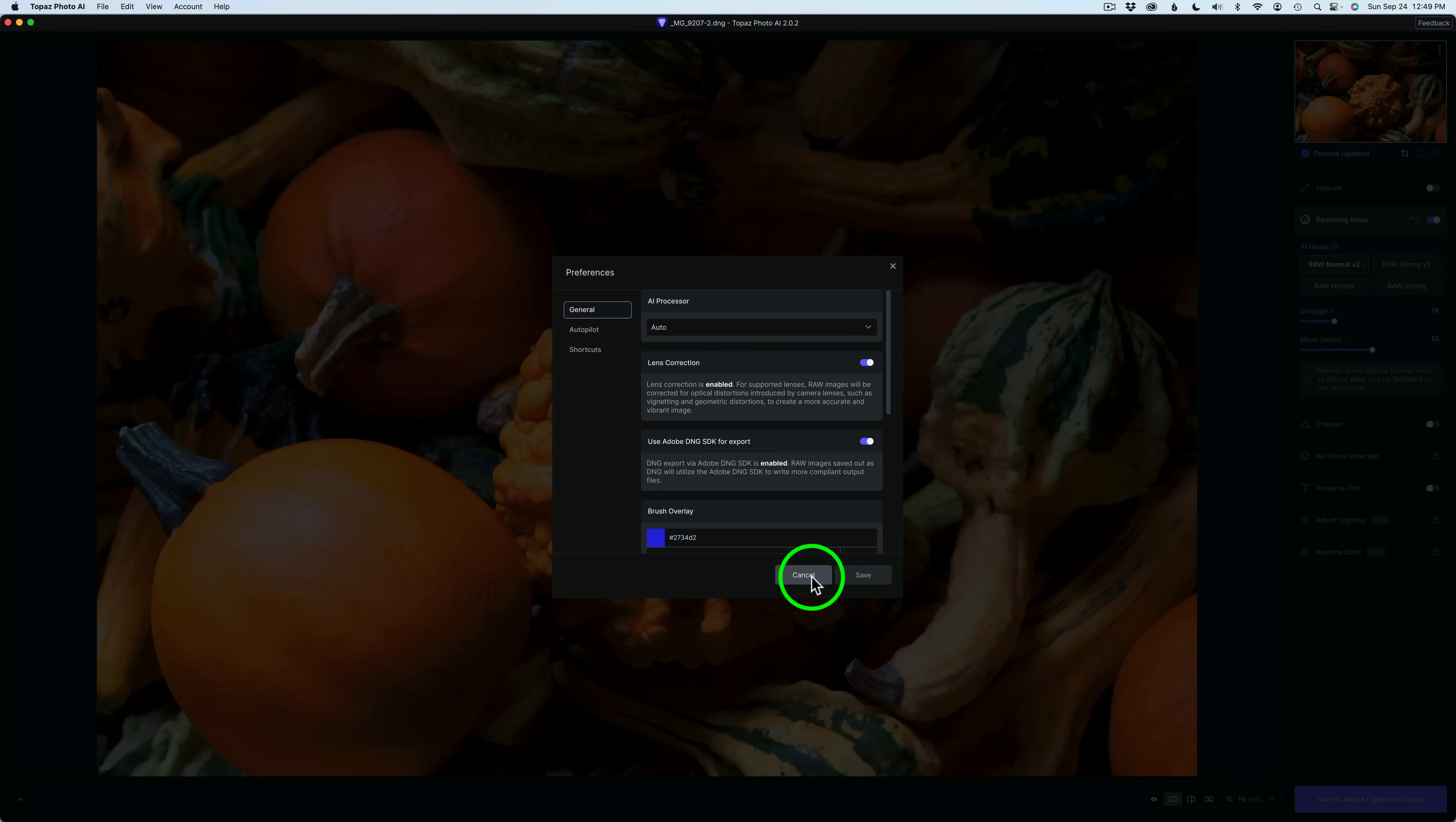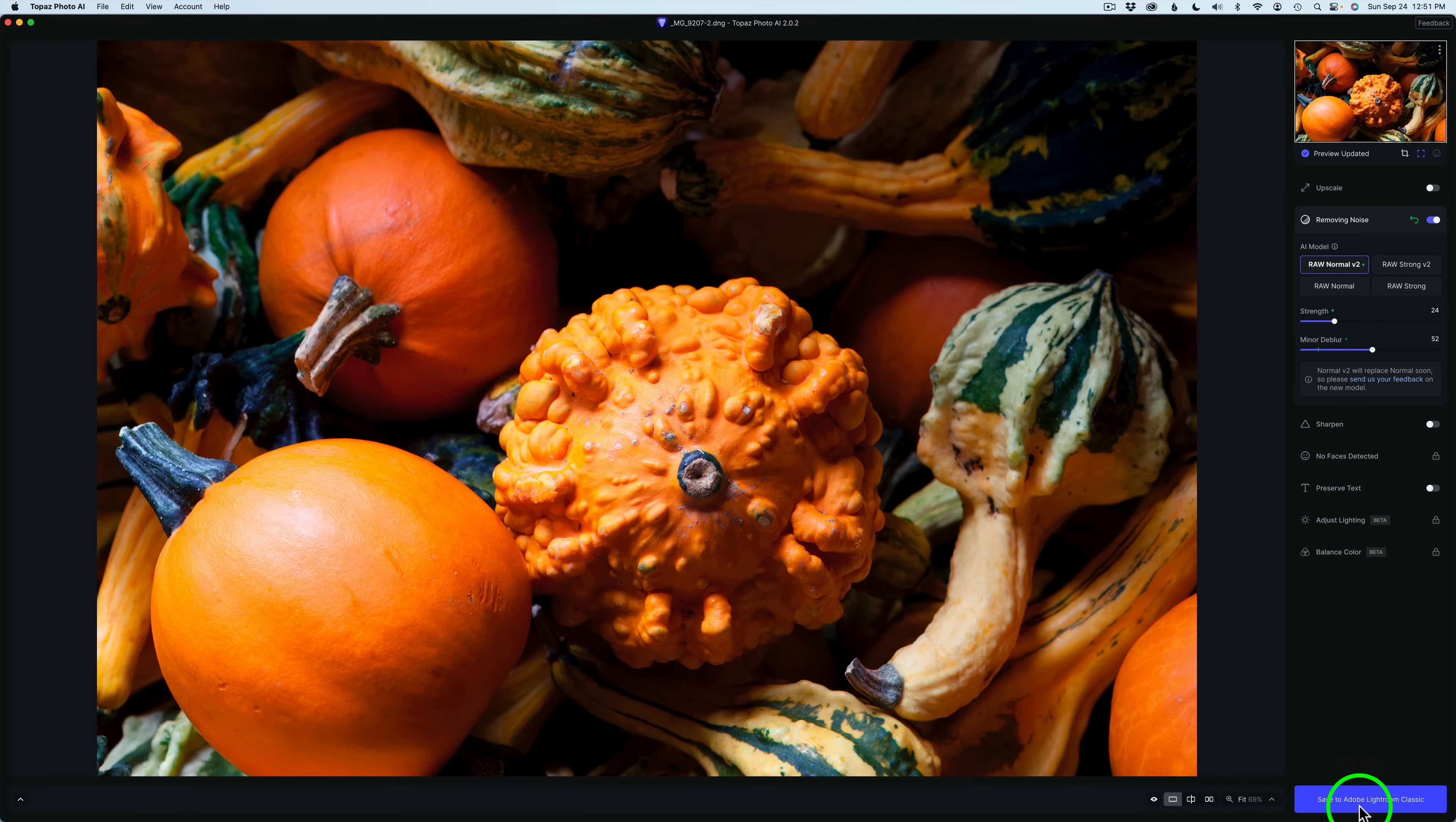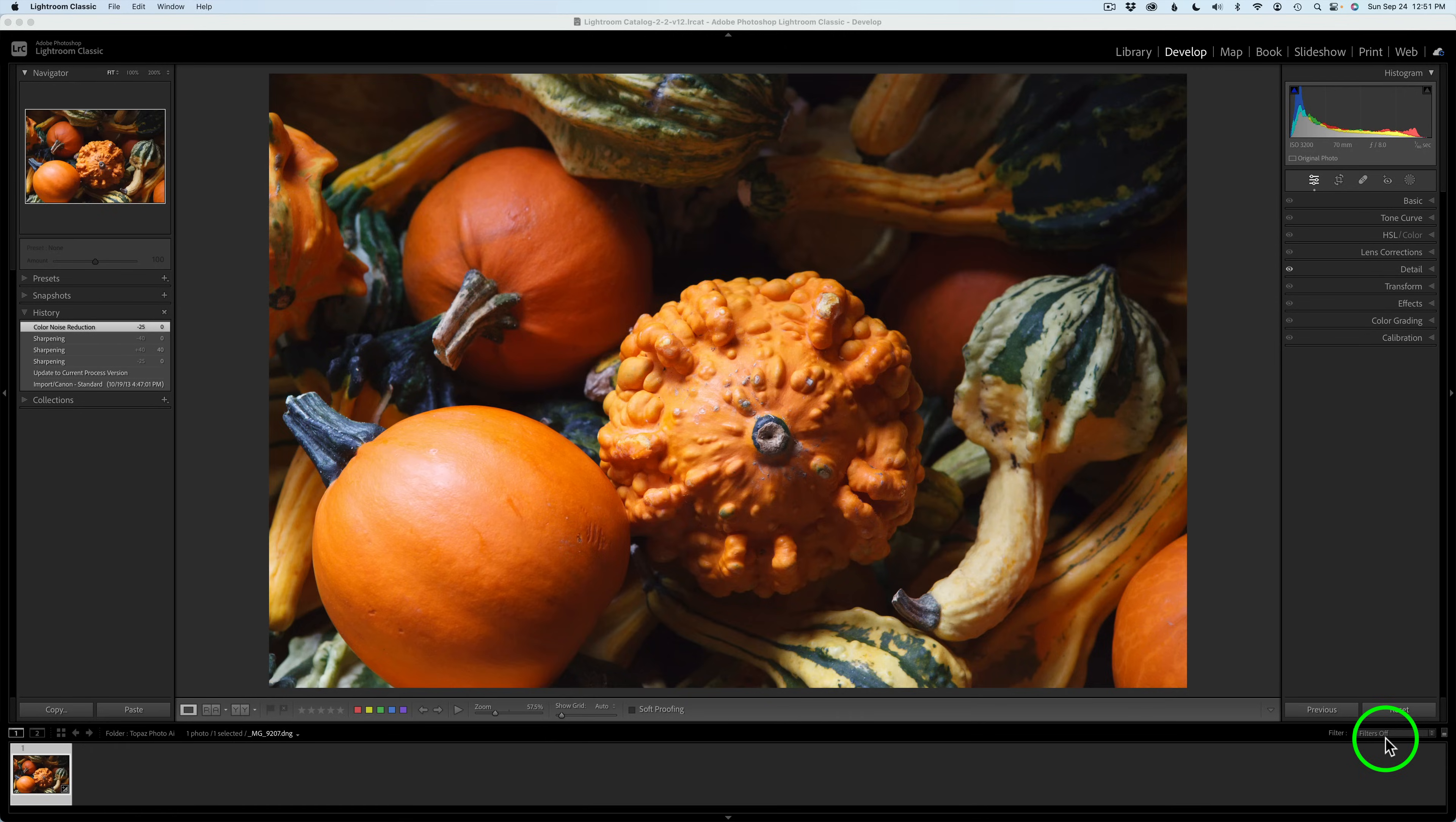You can click Cancel here if you're not going to change anything, or you can click Outside of the dialog box. Then, I'm going to send this back to Lightroom. So just come to the bottom right-hand side of the interface and click right here, Save to Adobe Lightroom Classic. Click on that. That'll send us back. I'll leave this in real time so we can see how long this is going to take. And we are back.